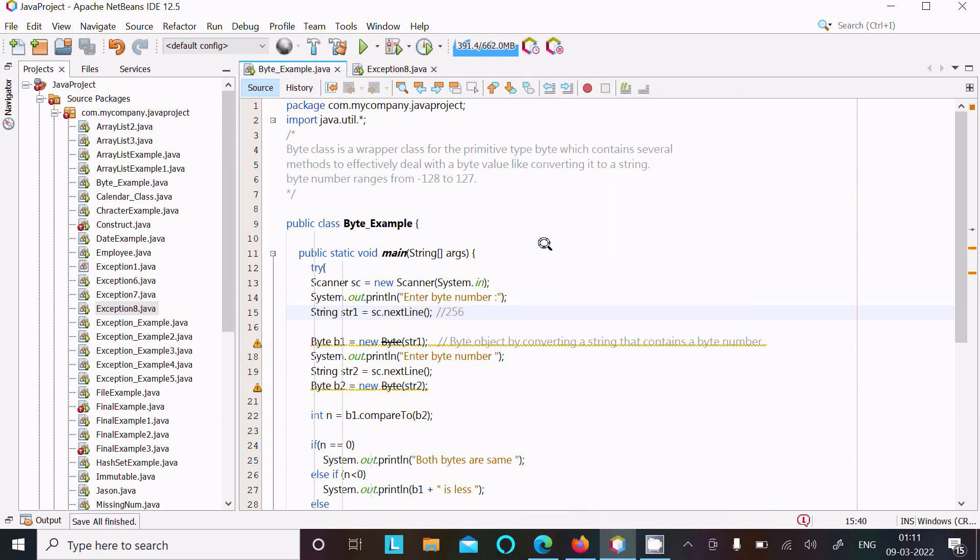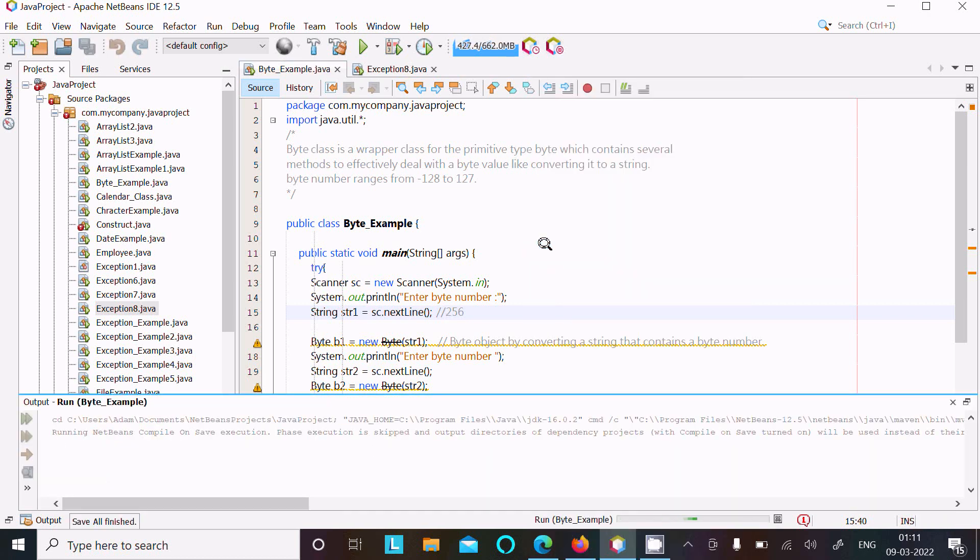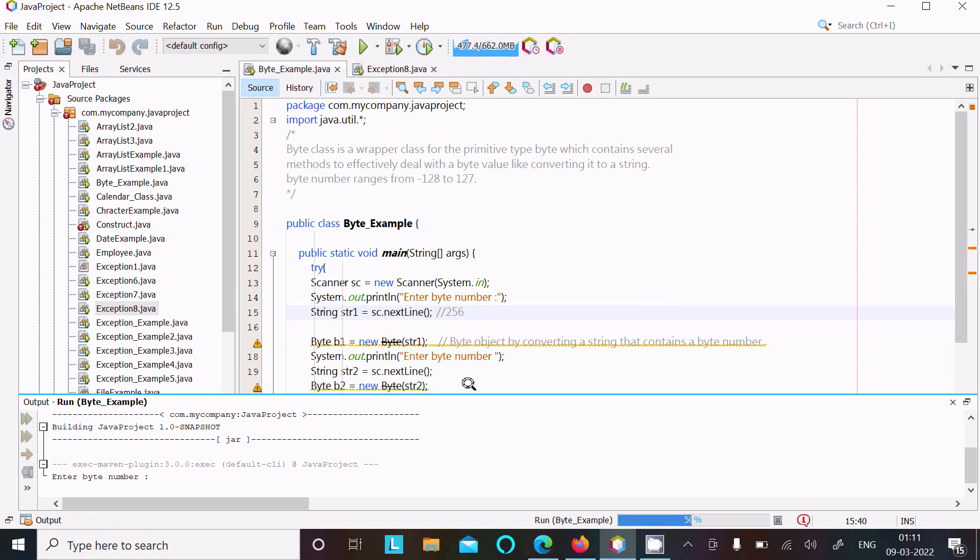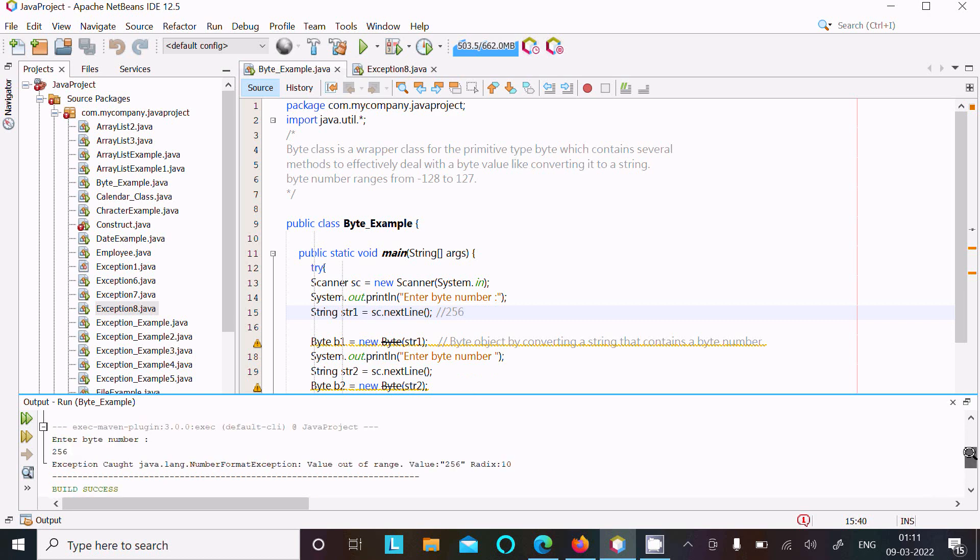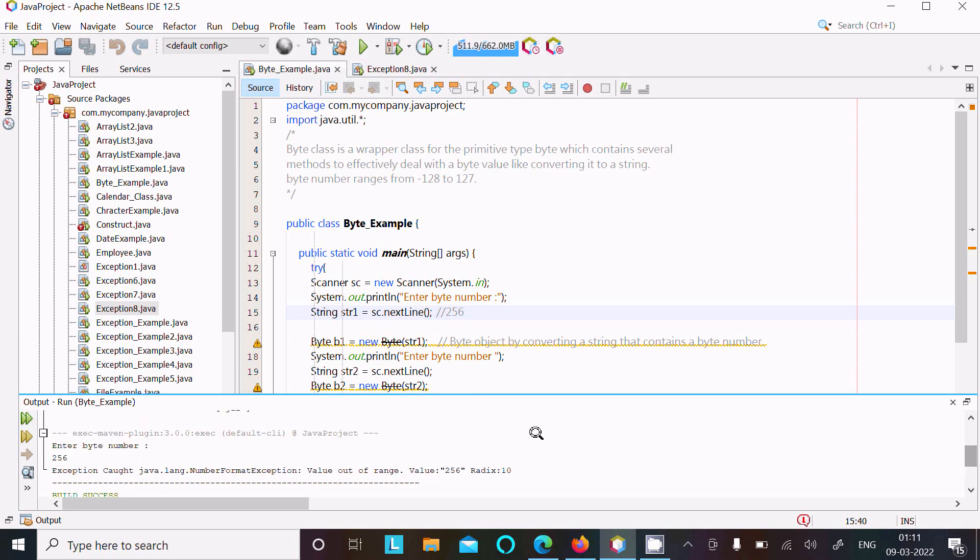So run the code. And now I am entering 256, so there is the exception that also returns NumberFormatException.